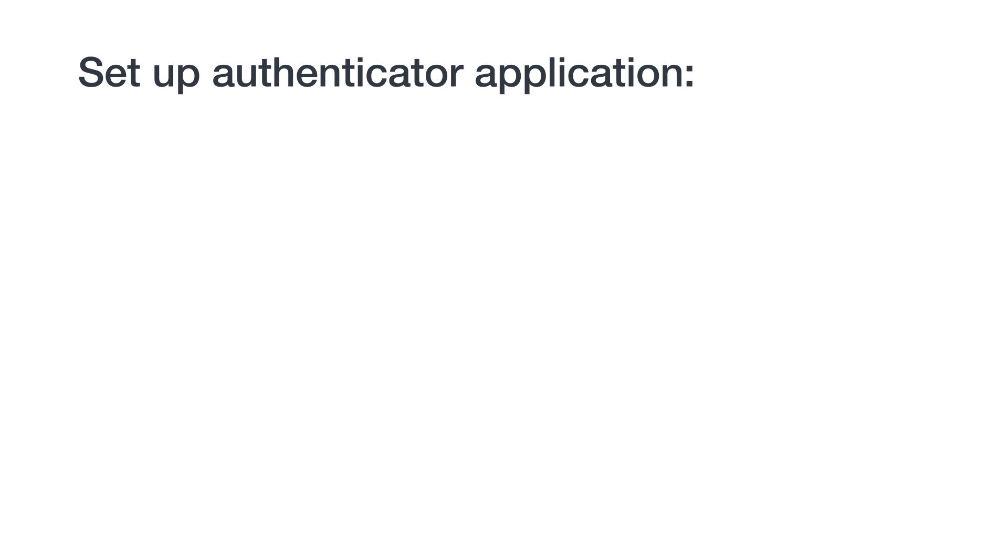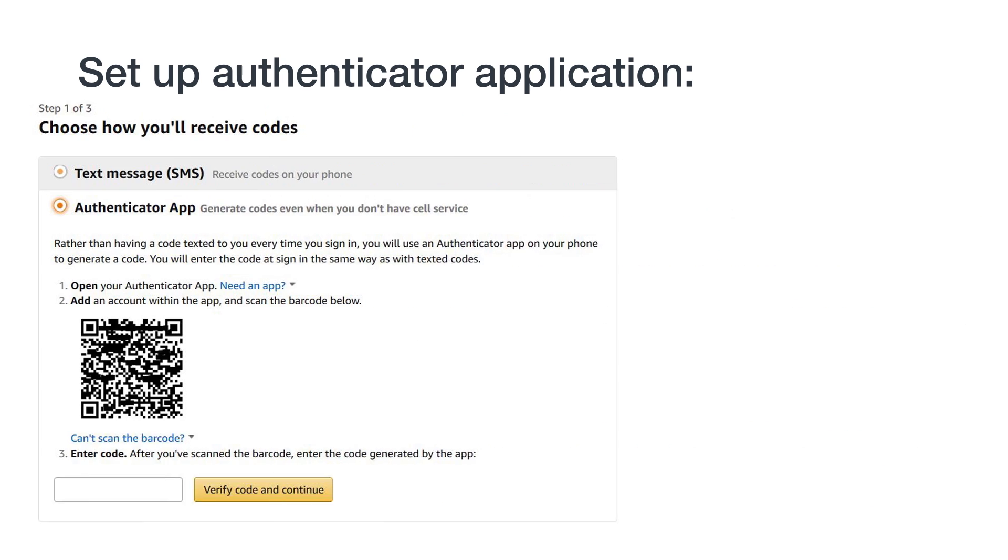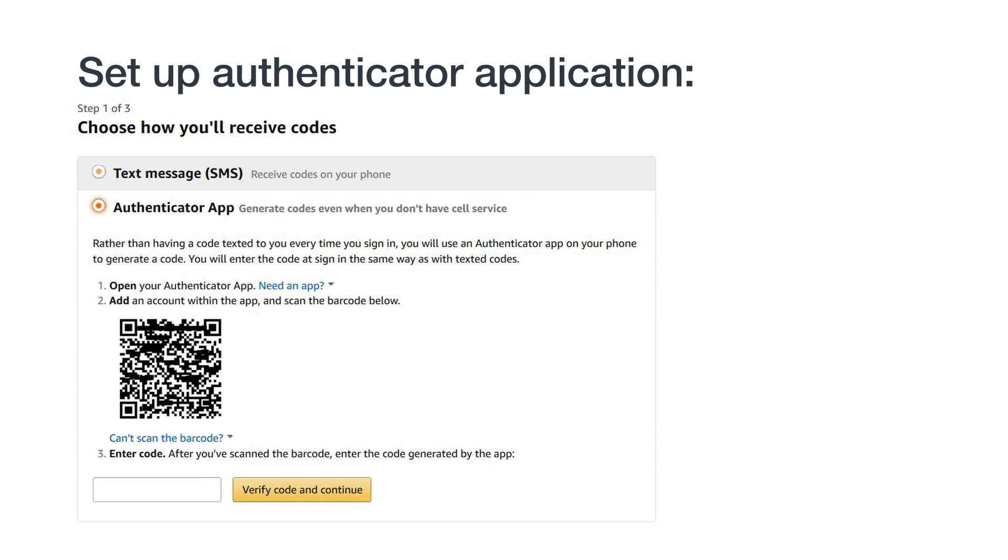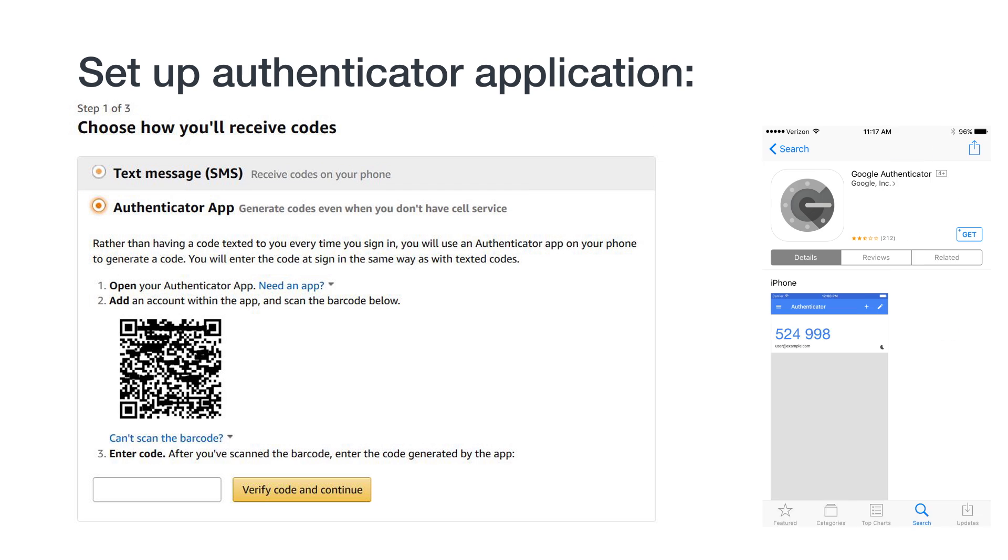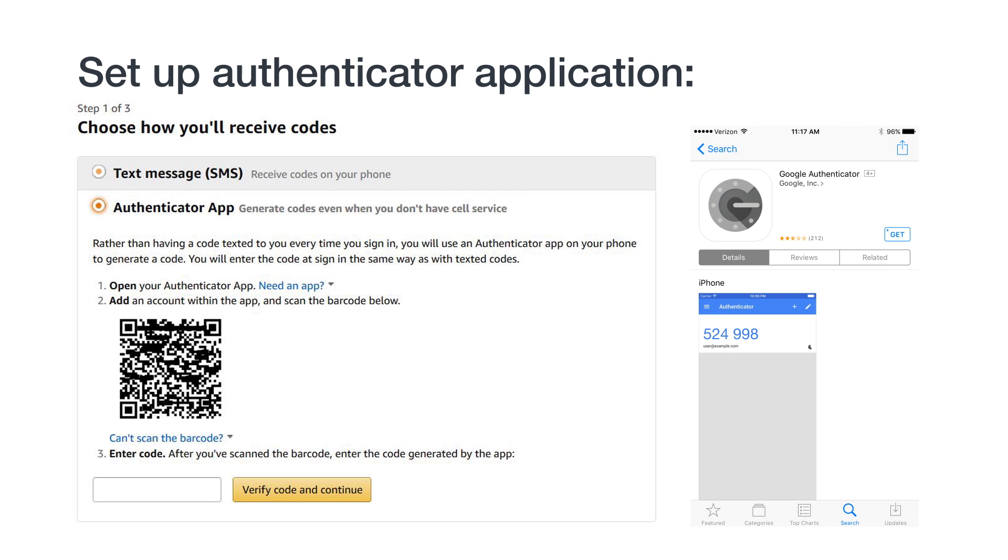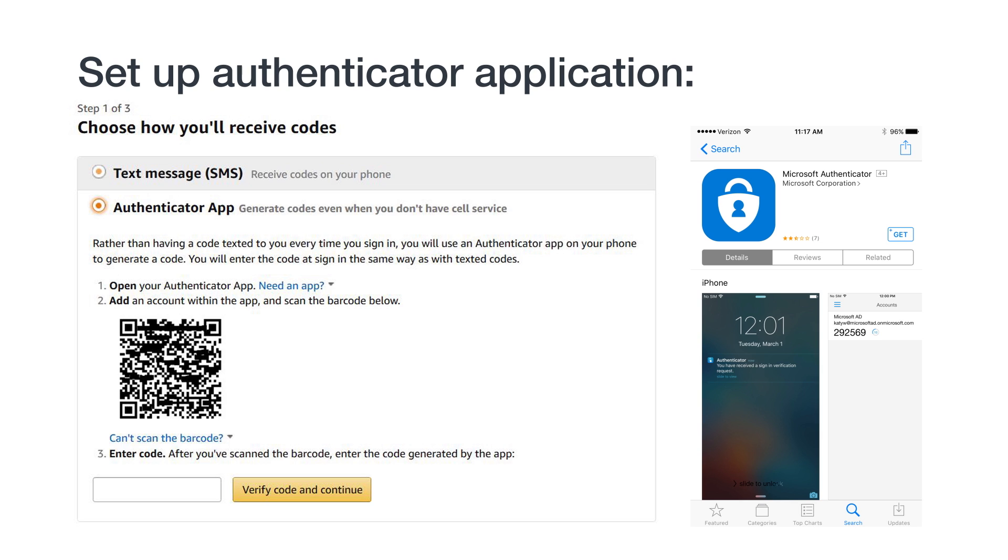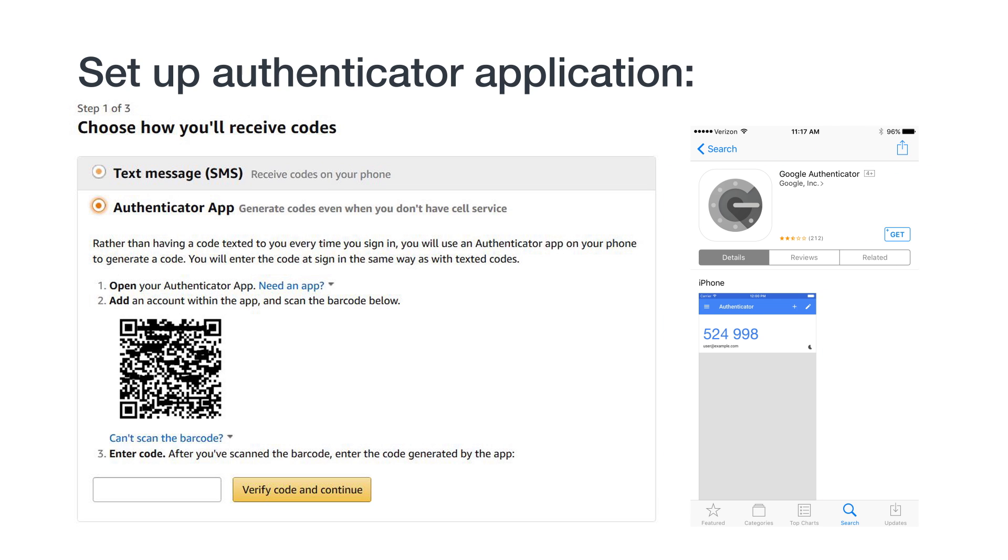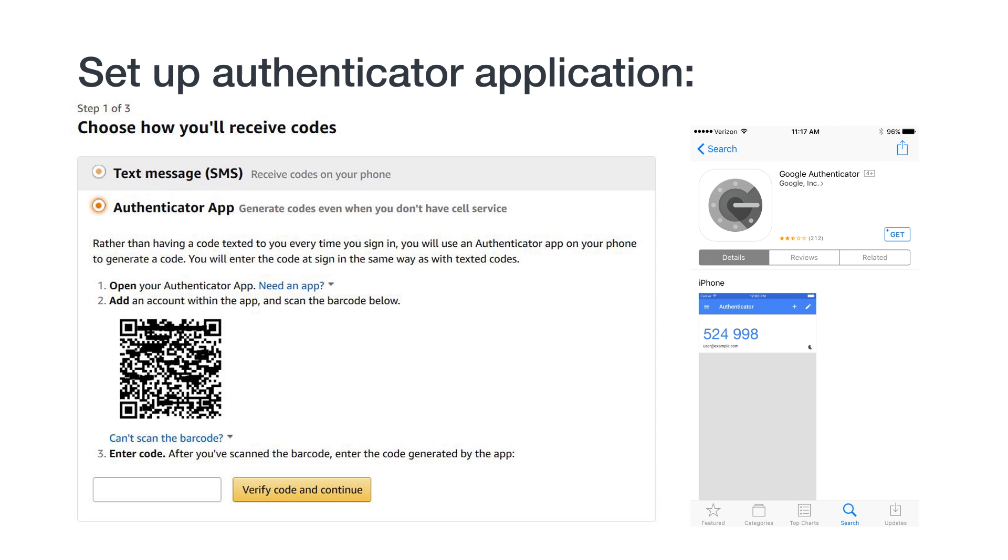Next, let's look at setting up an authenticator app as your primary method to receive temporary passcodes for 2SV. From the 2SV setup screen, select the authenticator app option. You'll need to have an authenticator app downloaded and installed, such as Google Authenticator or Microsoft Authenticator apps we mentioned earlier. We'll use the Google Authenticator for our example.